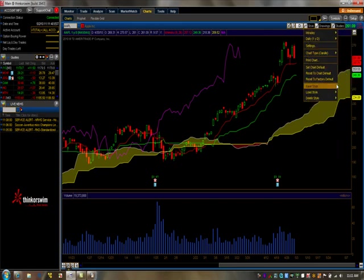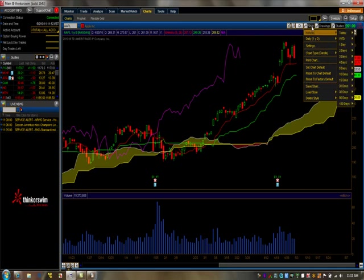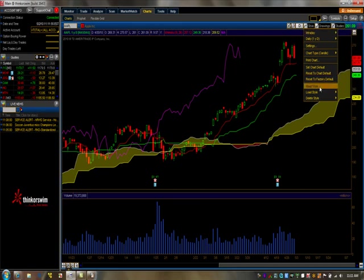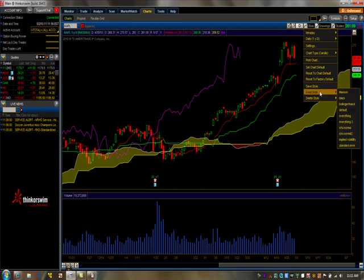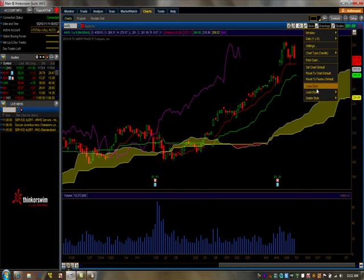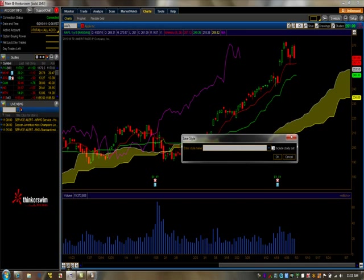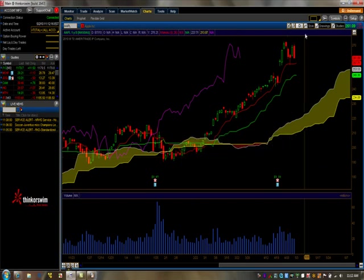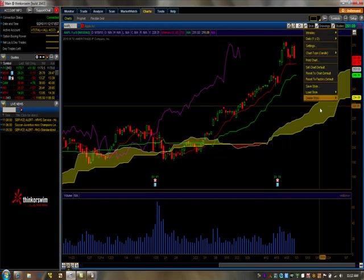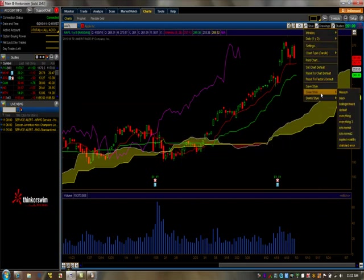Once you have set up everything, make sure you save everything. One way you could do is go in and say Save Style. You could say Ichimoku Today Standard. When you do that, make sure you click on Include Study Set and click OK. That will save that style.